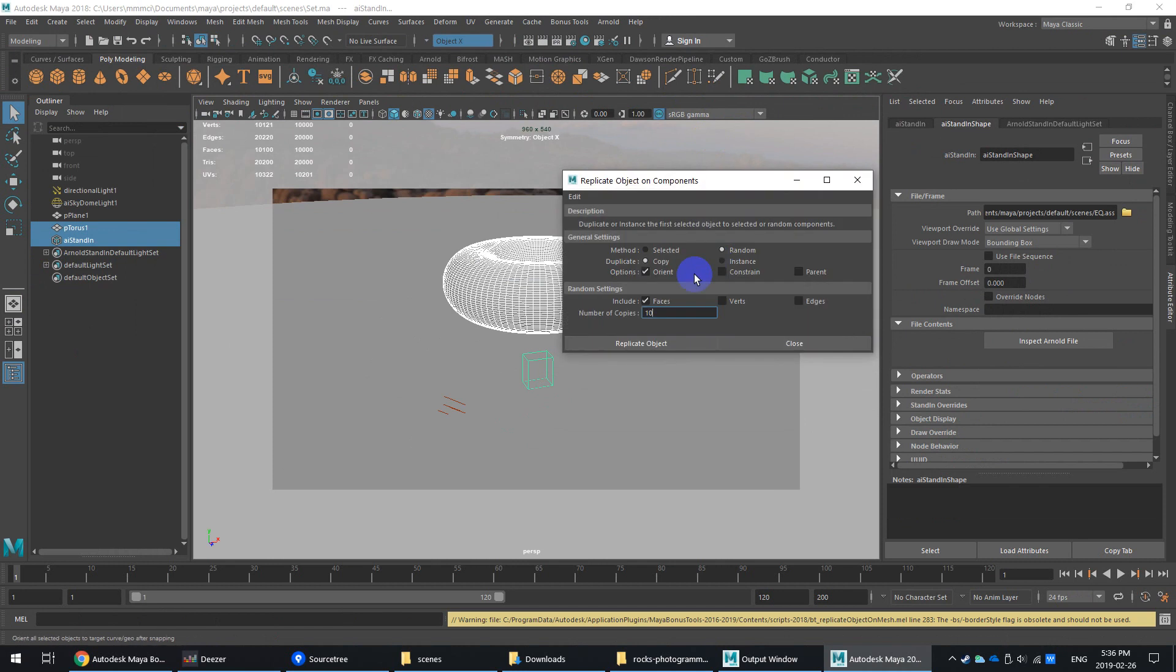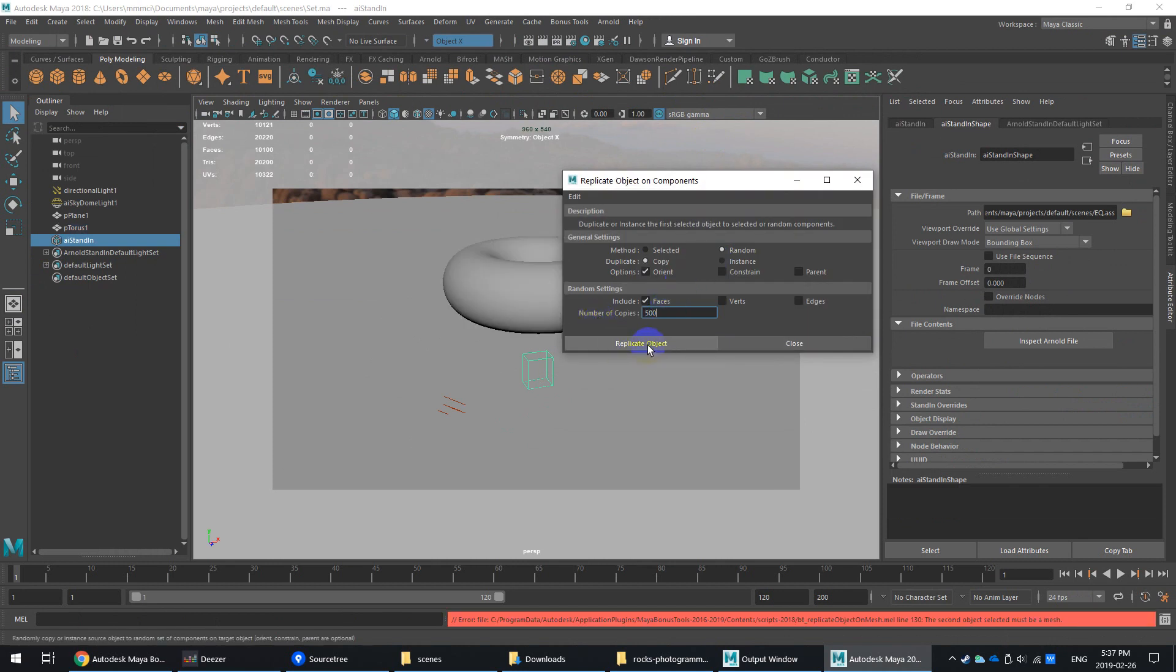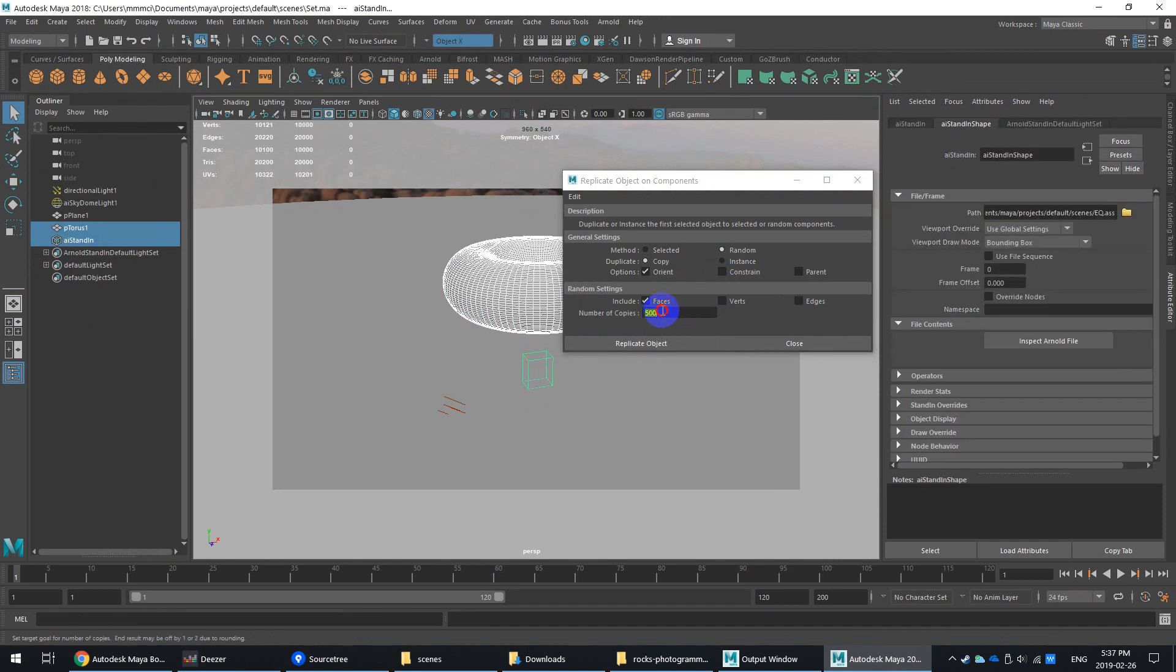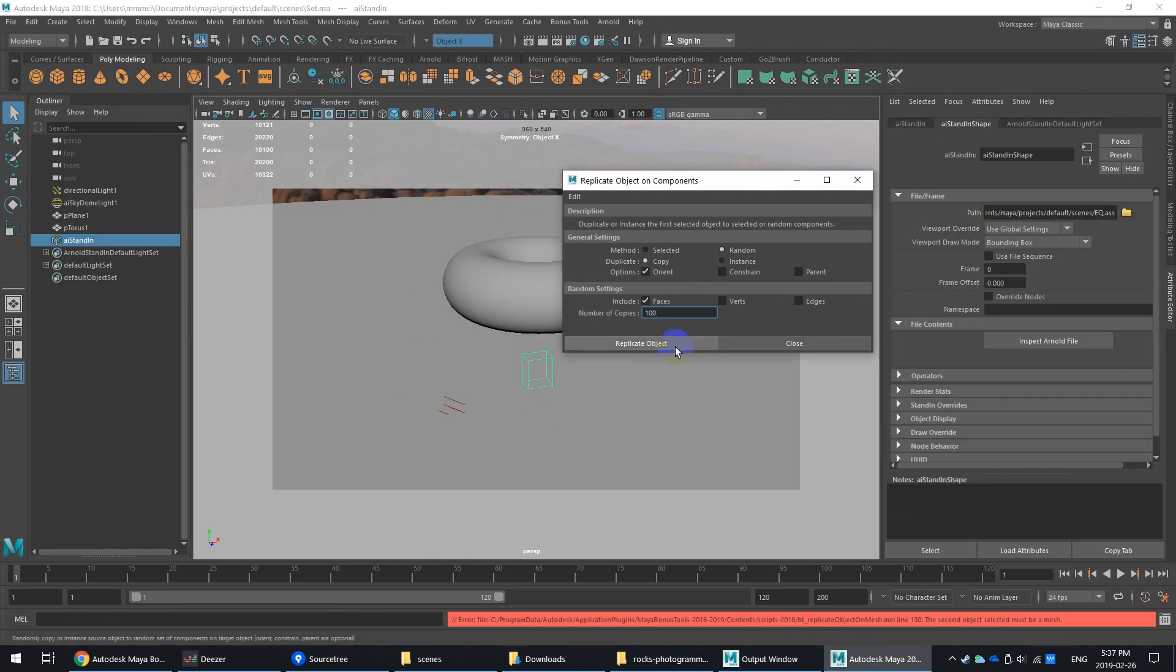And we can randomize, and maybe I'll make, I don't know, 500 copies. I'll see if there's enough faces for that. Sometimes it'll spit out an error if you don't have enough faces. So maybe I'll just try 100 and replicate.